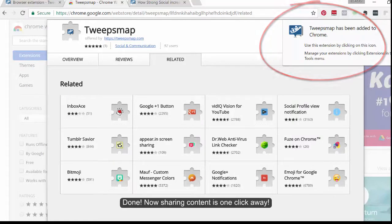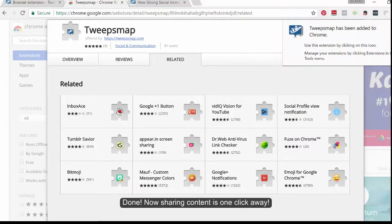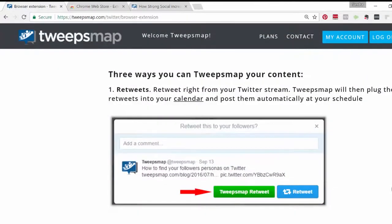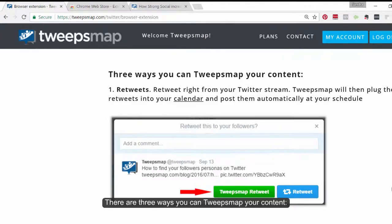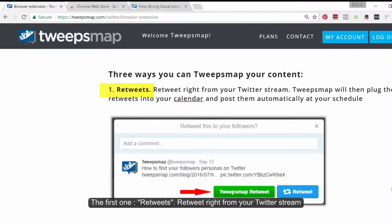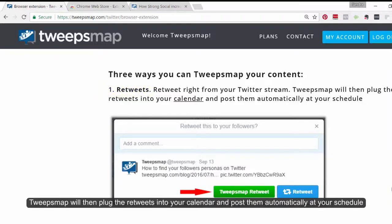Done! Now sharing content is one click away. There are three ways you can TweakSnap your content. The first one: retweets. Retweet right from your Twitter stream. TweakSnap will then plug the retweets into your calendar and post them automatically at your schedule.